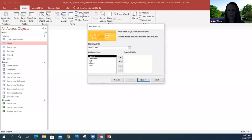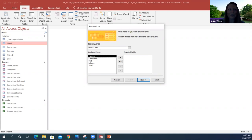If you get a message that says a potential security concern has been identified, you can just ignore that message. It often comes up when you're using Access — it's not a hazard or security concern. There's nothing hazardous or any security issues. It's okay, you can just proceed and ignore that message.